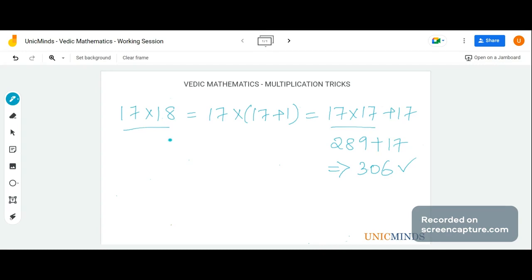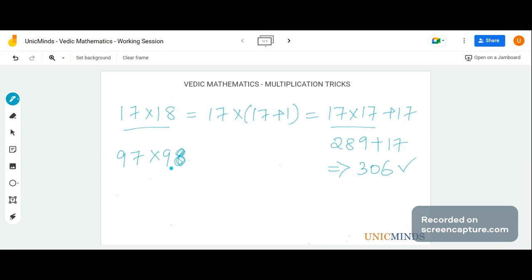However, there's a drawback. If you were asked 97 into 98, it becomes really difficult because we normally do not remember what the value of 97 squared is. Similarly for any other number, say 93 into 98 or 93 into 106.